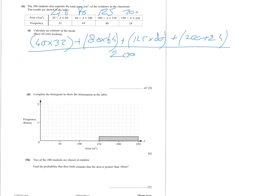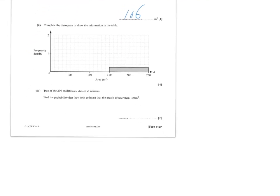Don't make the mistake of dividing by 4 instead of 200 — you asked 200 people. Taking the calculator: 40×32 plus 80×64 plus 125×18 plus 200×24 divided by 200 equals 106. That makes sense — I predicted roughly 100 and got 106.